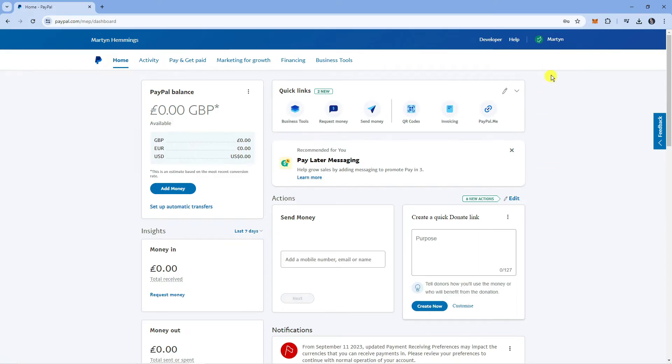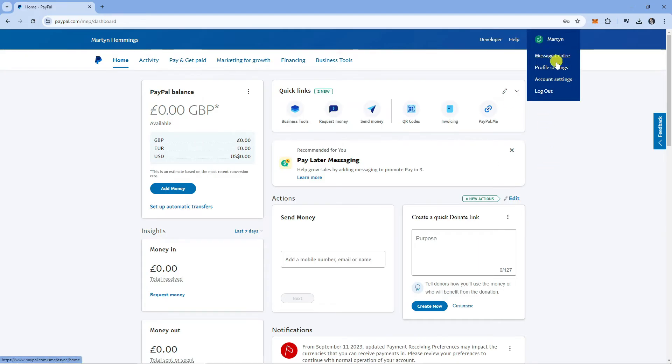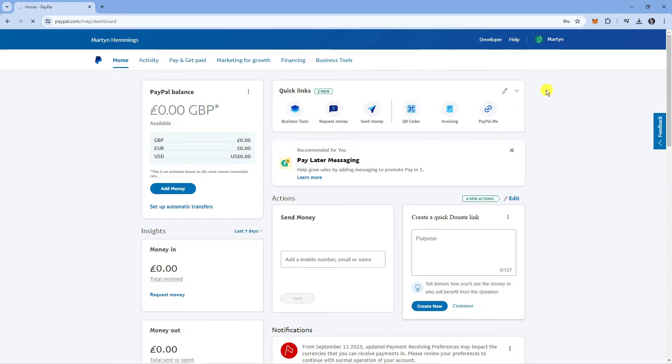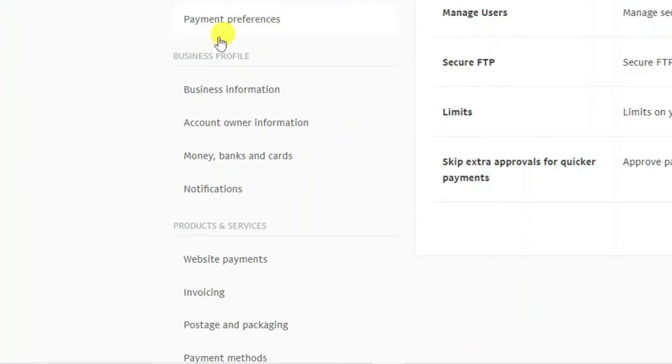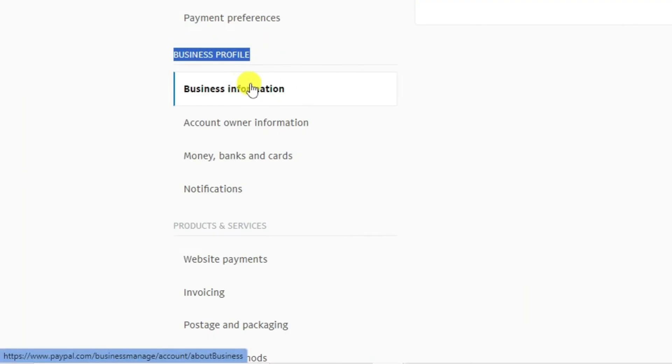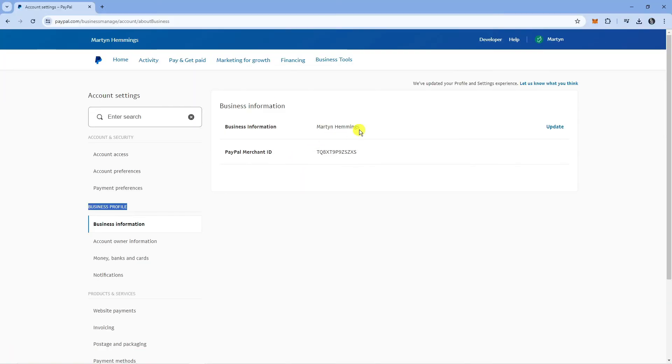Now once you've done that, to actually hide your name you want to come up and come into your account settings. From here you want to come across to the left hand side underneath the business profile section and click onto business information.